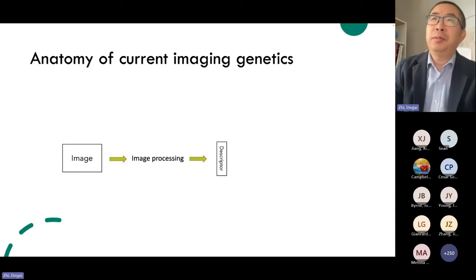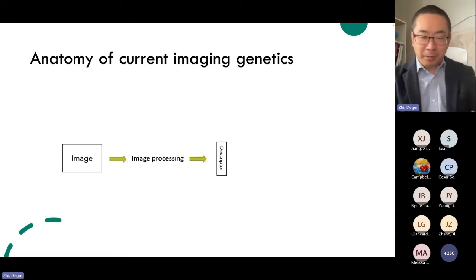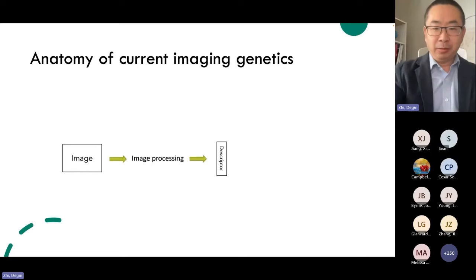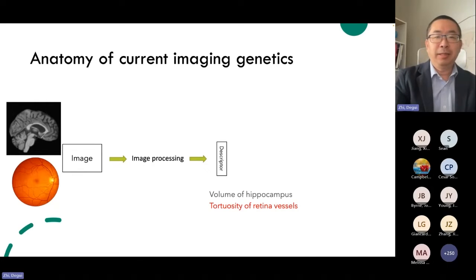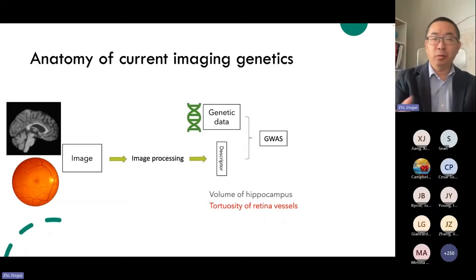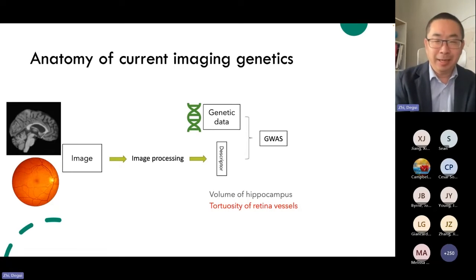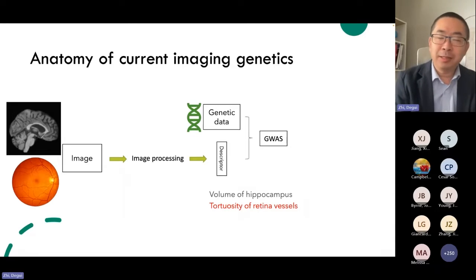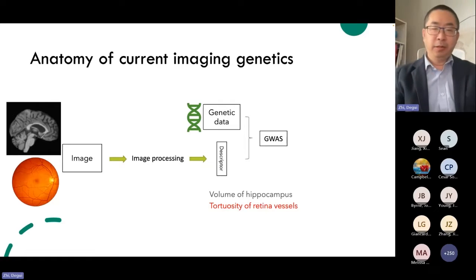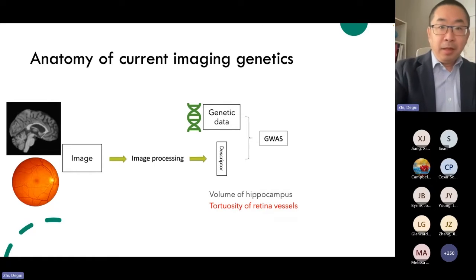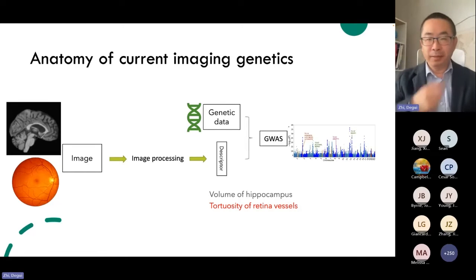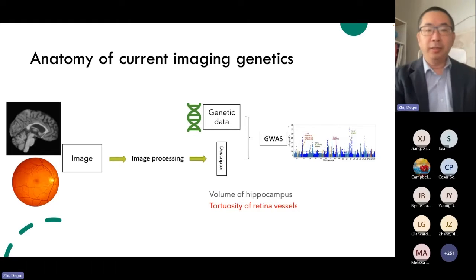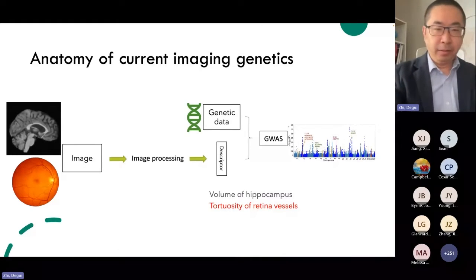Let's look at how traditional imaging genetics was done. It's really simple. You have some images, then some image processing to get some descriptor. For example, brain imaging — you can derive the volume of the hippocampus, or retina imaging and you get some descriptor of the vessel shapes. Then you hook up with the genetic data and connect GWAS, or genome-wise association study, basically testing one genetic marker at a time for association with the phenotypes. And then, if samples are good enough and the genetic factor is strong, you find the signals — basically genes that account for these image features.